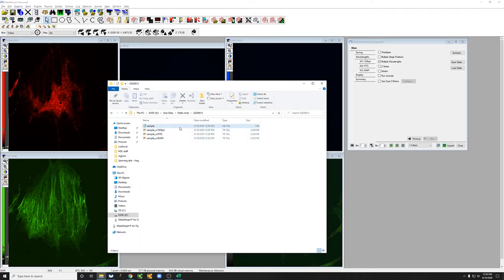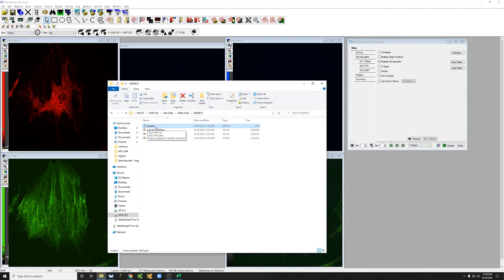And then there's an additional nd file, which has the base name. This is very convenient because you can take this file, drag it into Fiji, and it will automatically understand the metadata, that it's three channels, and the proper scaling.